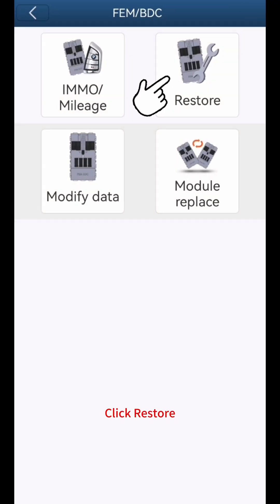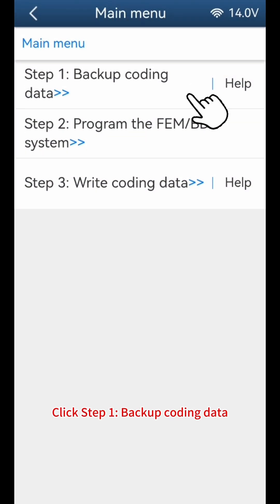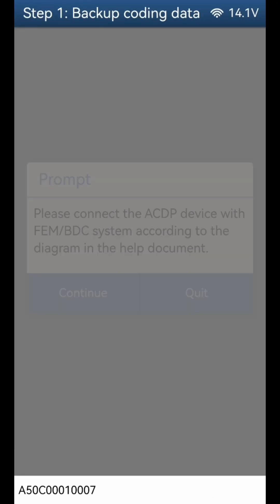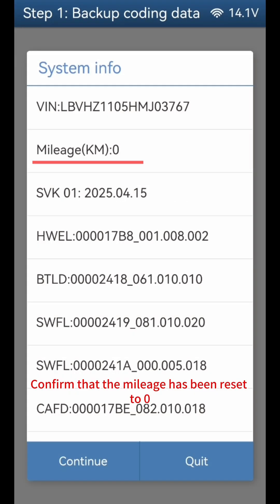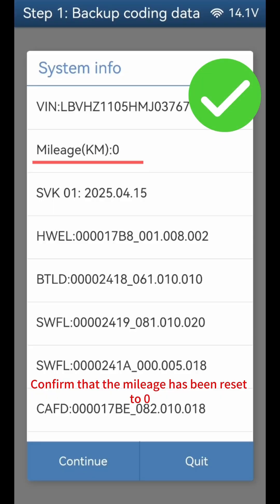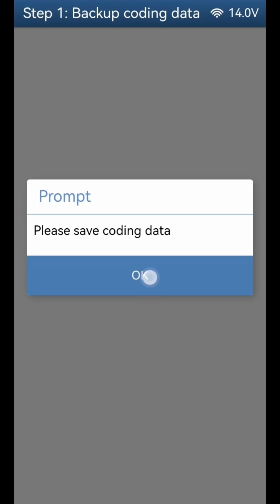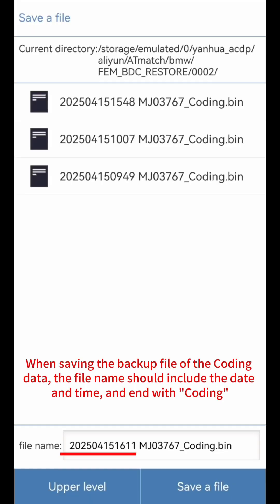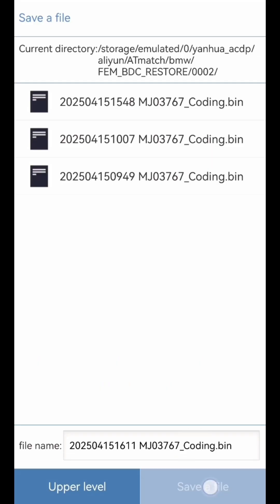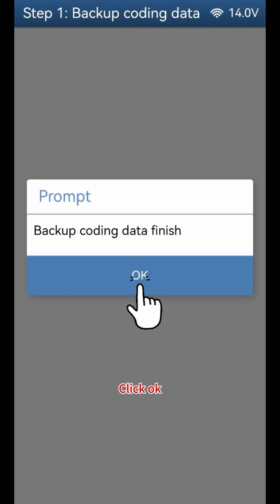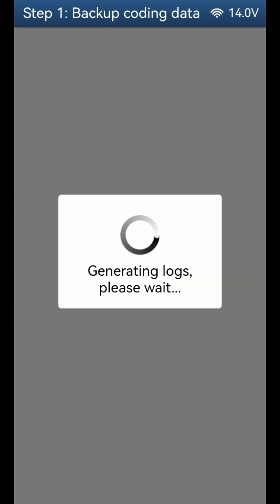Click Restore. Click Step 1 - Backup Coding Data. Click OK. Confirm that the mileage has been reset to zero. Click continue, click OK. When saving the backup file of the coding data, the file name should include the date and time and end with 'coding'. Click Save a file, click OK. Backup coding data is finished. Click OK.